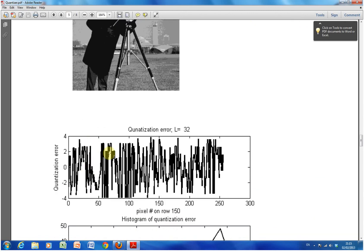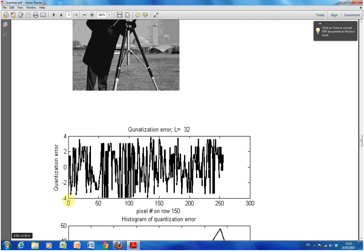There's the quantization error for row 150. Okay. So we have the quantization error on the y-axis, and then over here, row 150, column one, out to, et cetera.